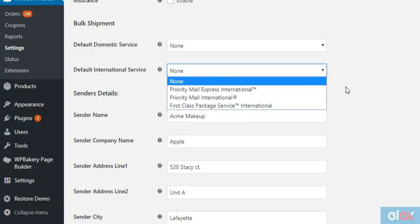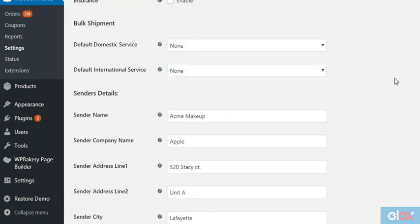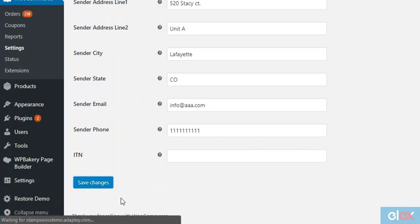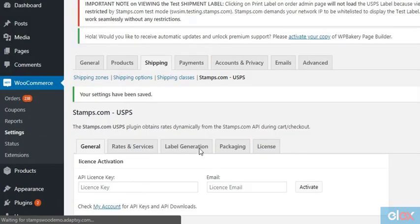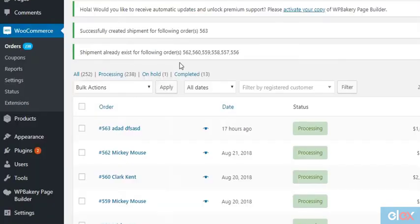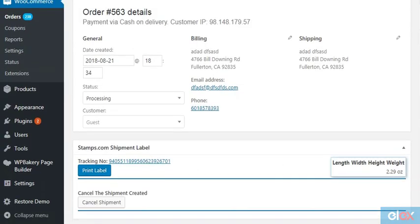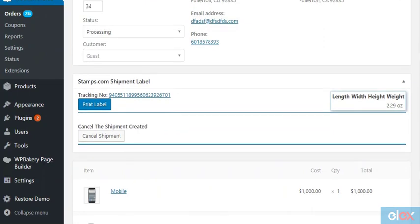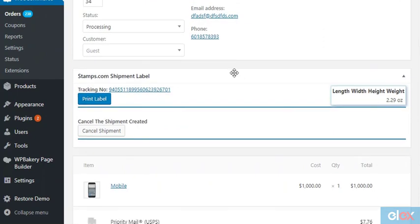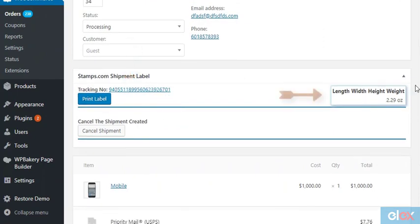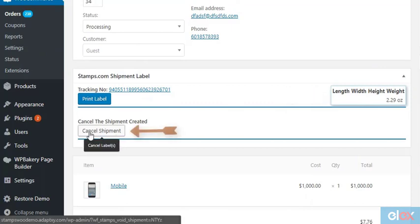Finally, you can print labels whenever you need them. To do so, click on the order number to go to the Edit Order page. Scroll down to the Stamps.com Shipment Label section to find the tracking number generated, box dimensions, package weight, the cancel shipment option,